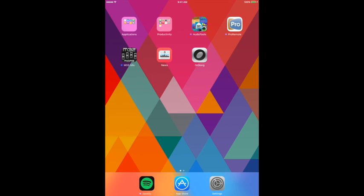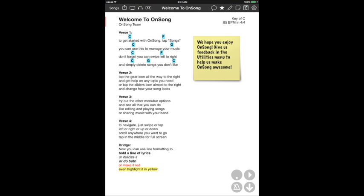What we're going to do is walk through quickly how to do all of these things. We're basically going to start from scratch with OnSong, create a quick little set, add pads to those songs, and then go live with it. So here we go. We're going to open up OnSong right here, and this is what you will see when you download OnSong for the first time.